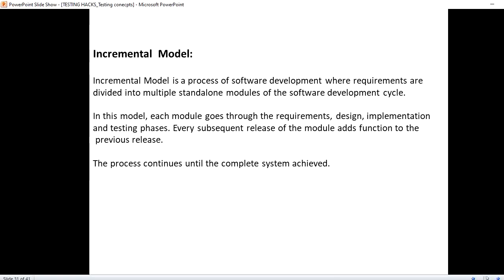In this incremental model, the software requirements are divided into modules and then each module will be sent to production. Incremental model is a process of software development where requirements are divided into multiple standalone modules of the software development life cycle.